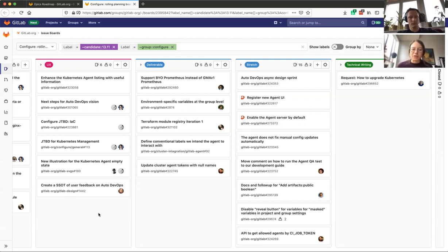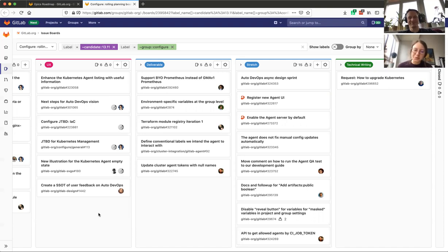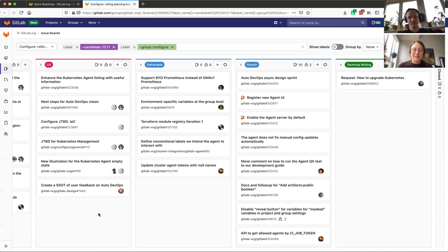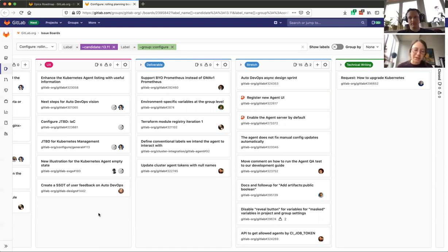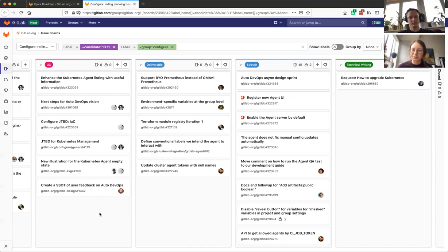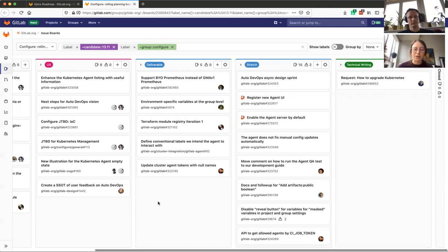Moving on, the next one is the jobs to be done for our infrastructure as code category. It's long overdue, so it's time to add them to our configure pages. Viktor and I will work on the main jobs to be done, especially around Terraform, around our infrastructure as code usage, and the same thing we're going to start to do with Kubernetes management. So these two are laying the foundations of our categories.